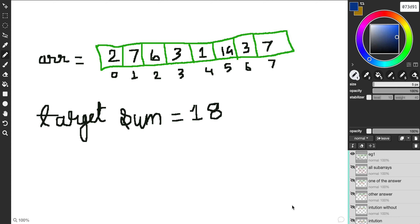Hello guys, today I'm going to explain how we can solve the problem where we are supposed to find a subarray whose sum equals a given target. For example, 2+7+6+3 gives the target sum, also 3+1+14 gives the same, and also 1+14+3. So there are multiple occurrences of such subarrays. Let's try to see how we can solve this for at least one occurrence.